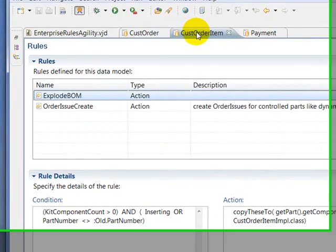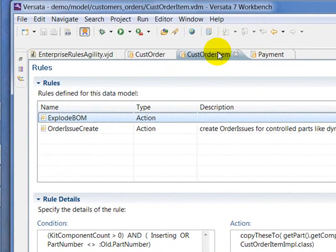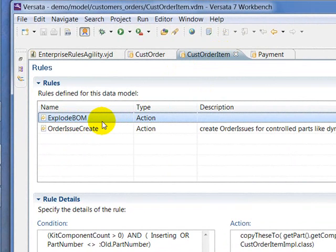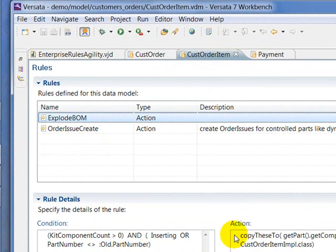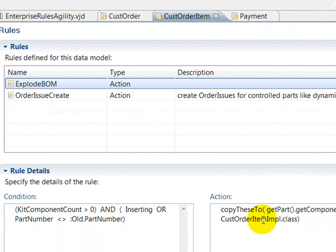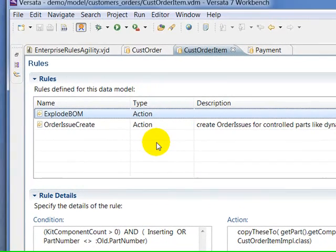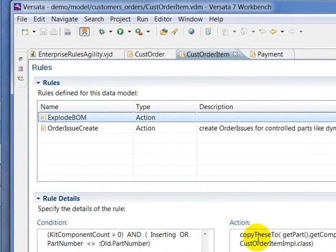A more advanced rule is shown here for the order item object. This is an action rule for exploding the bill of materials. It says if it's a kit, then go get the parts components, that's the definition of the components in a kit, and create the sub-items out of that. That will create more of these order items, and that, in turn, will explode their bill of materials. So this complete bill of materials is done by this simple rule.